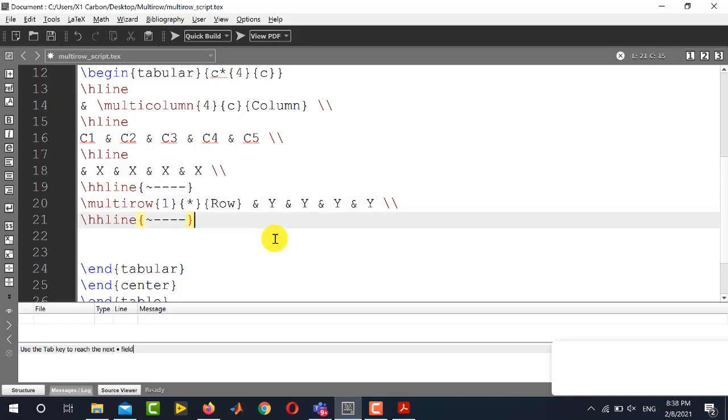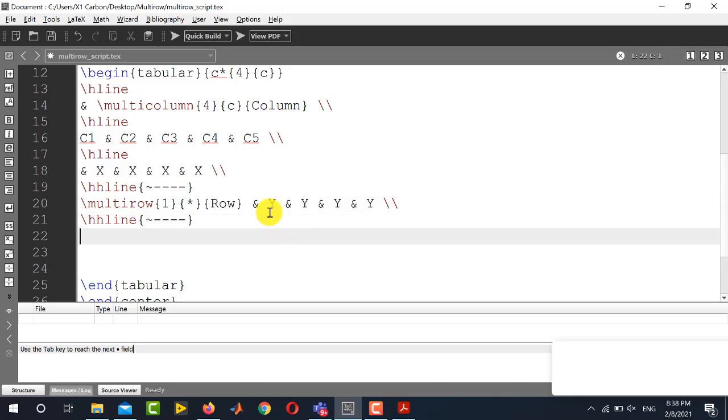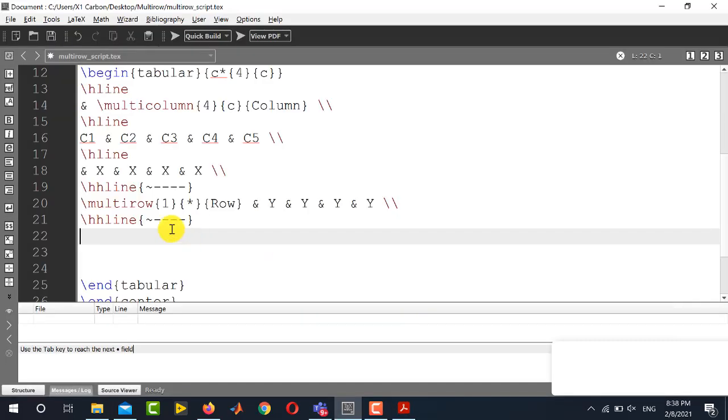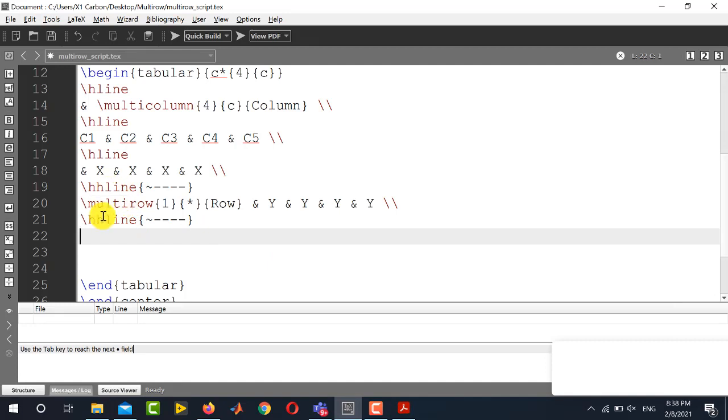After that we will use again the same horizontal lines syntax. So we will copy paste here and finally in the last line we just need to write four times z. But remember we need to skip the first entry. This is z, z,